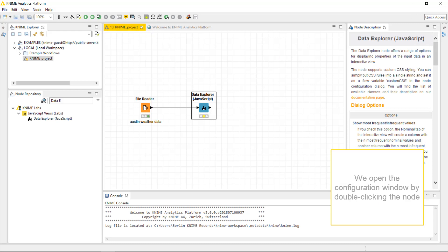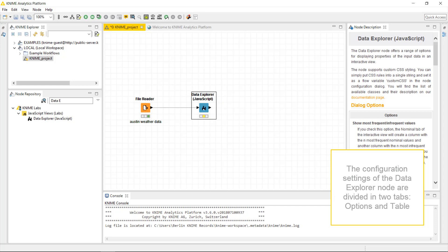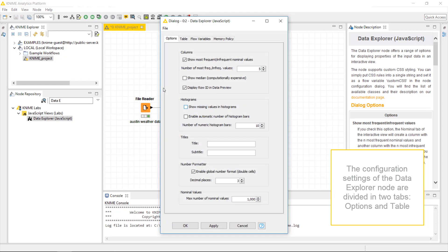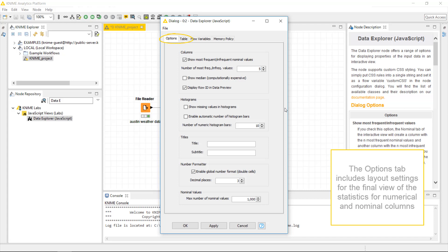We open the configuration window by double clicking the node. The configuration settings of the data explorer node are divided in two tabs, Options and Table. The Options tab includes layout settings for the final view of the statistics for numerical and nominal columns.